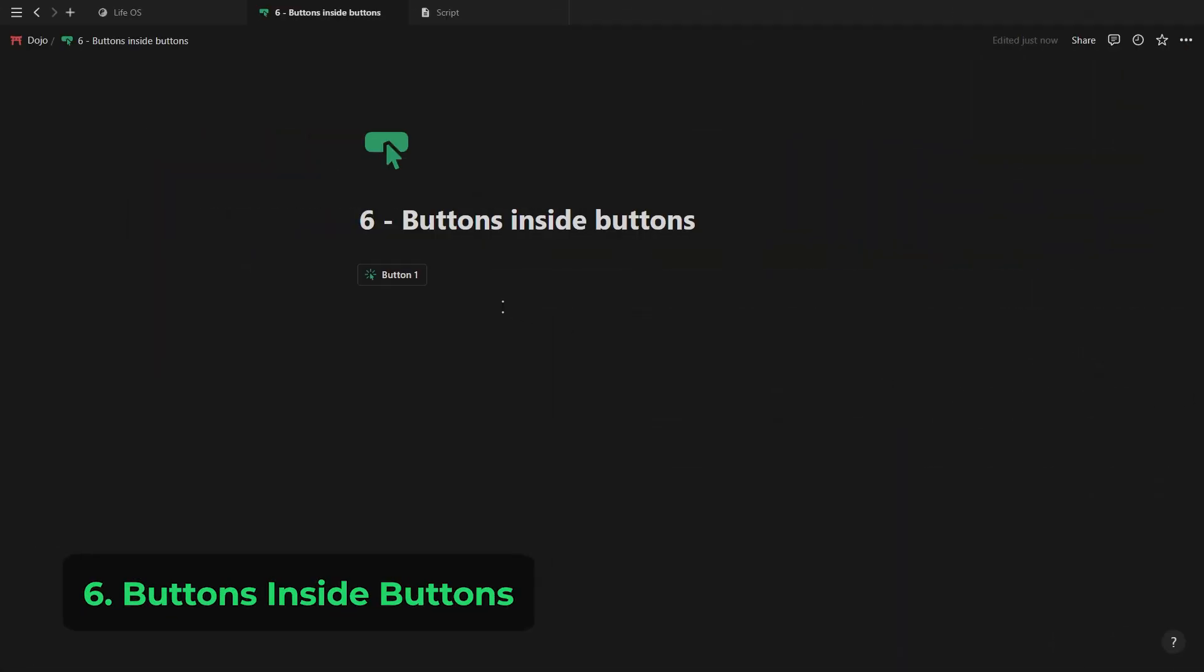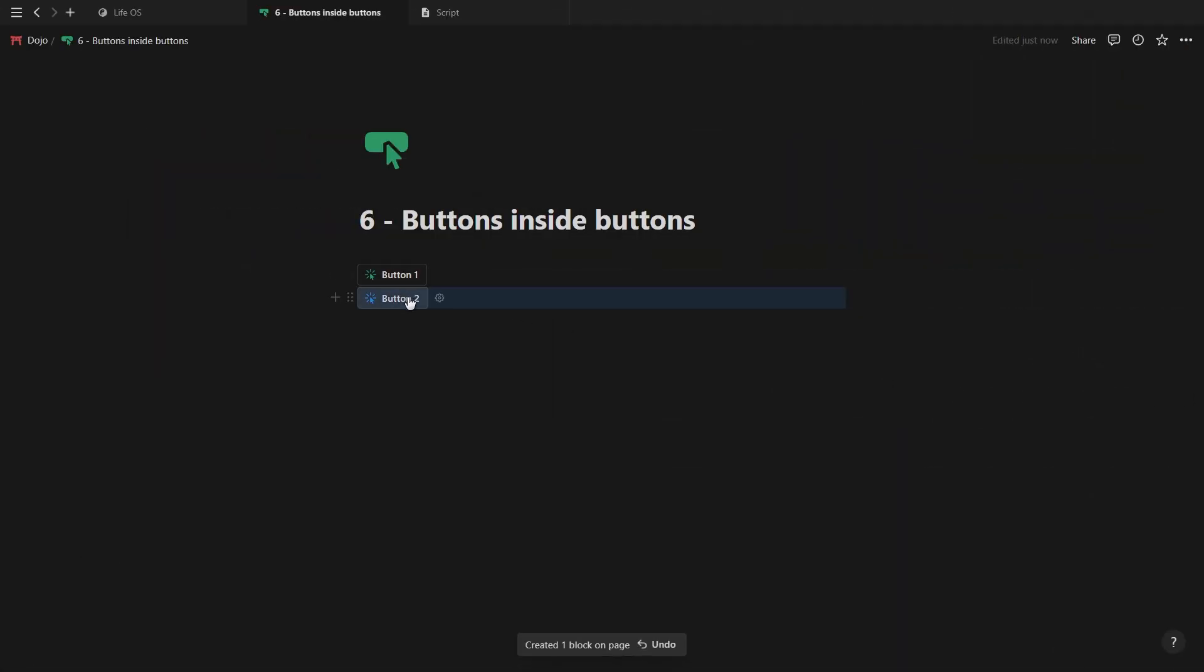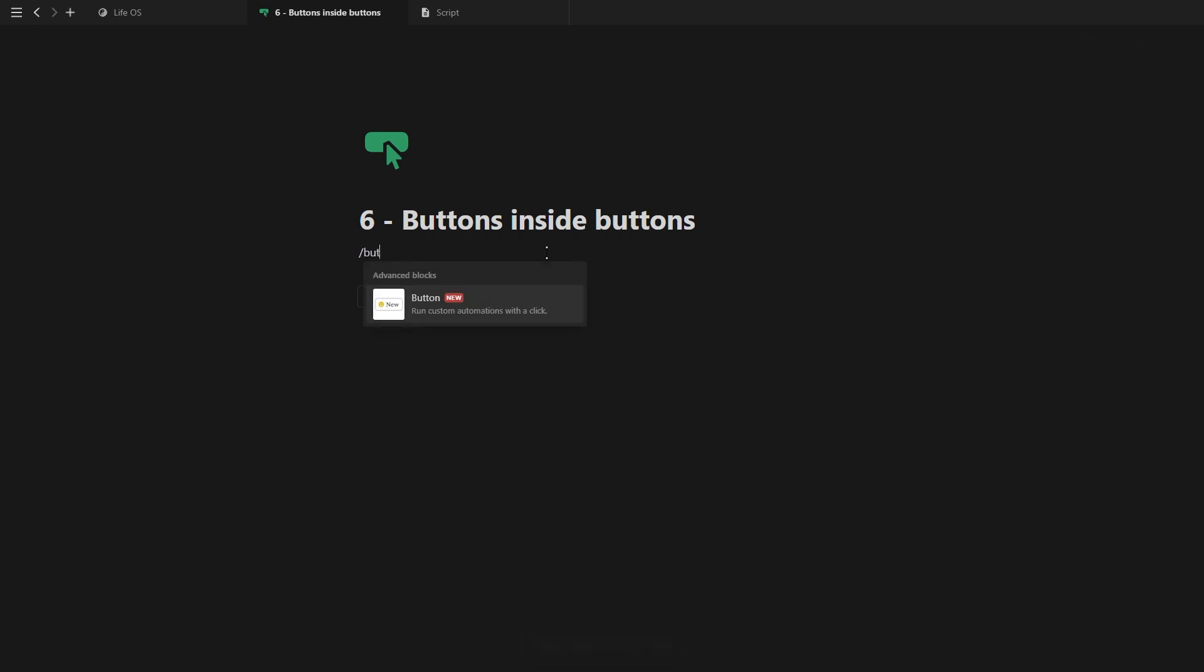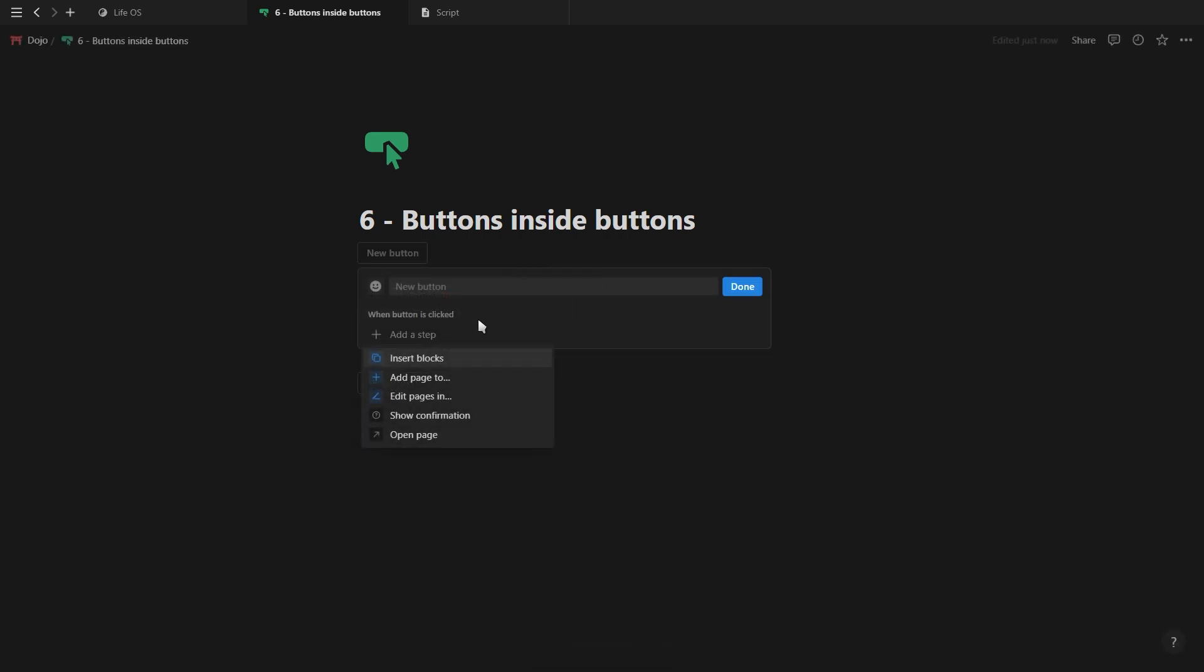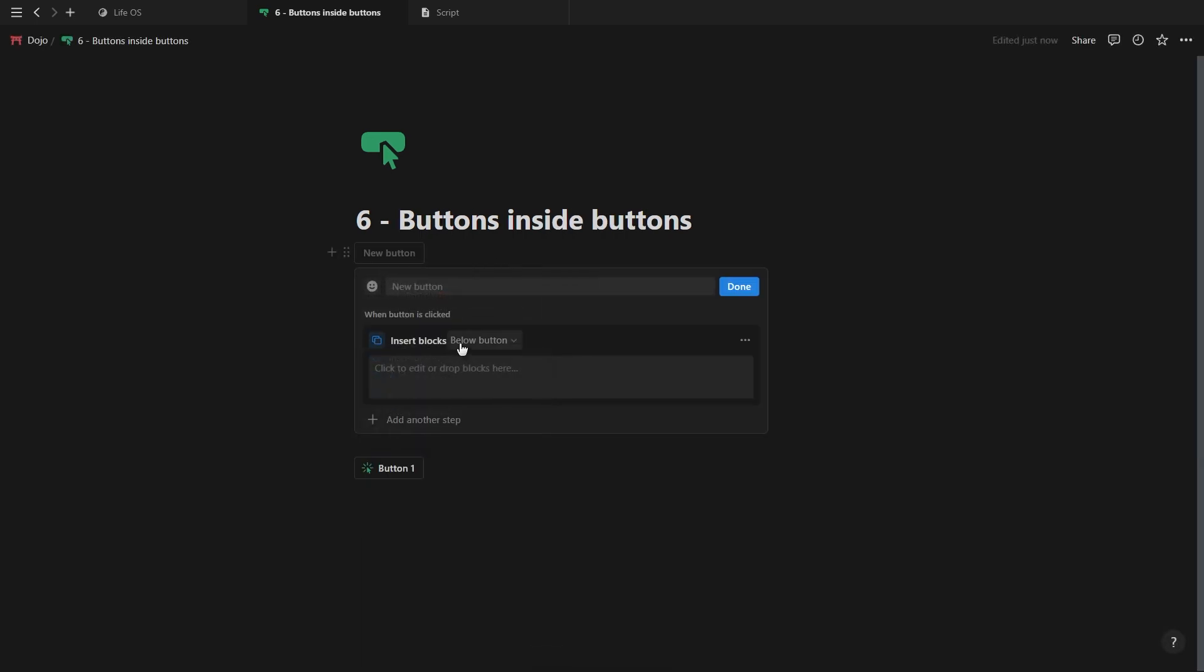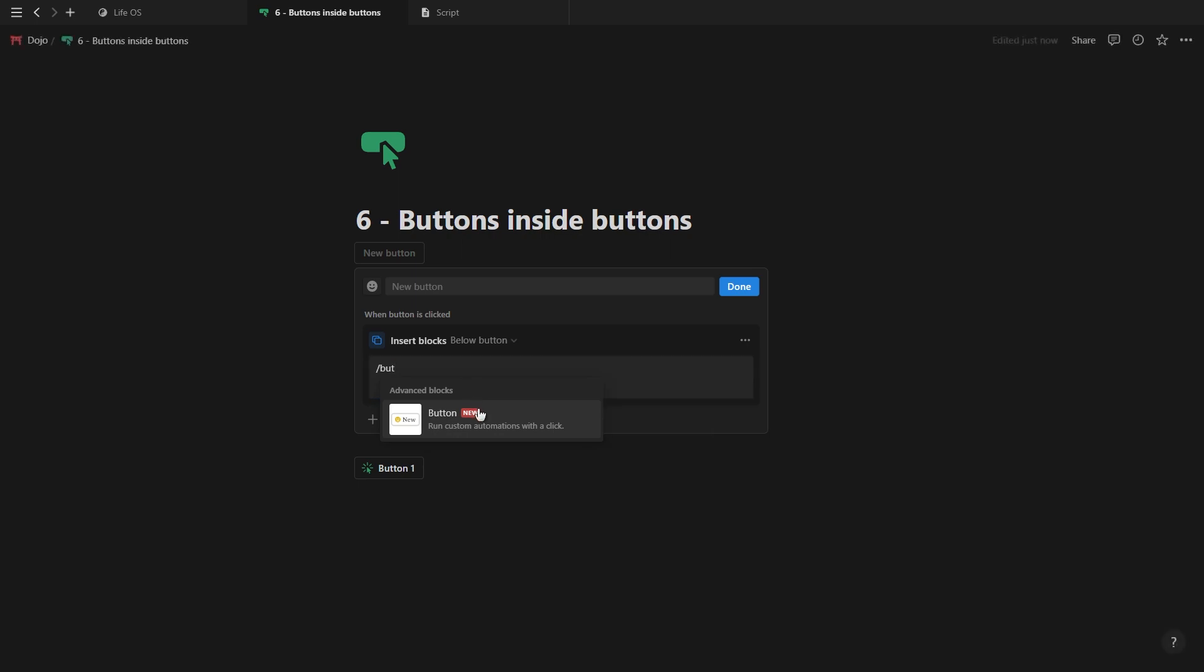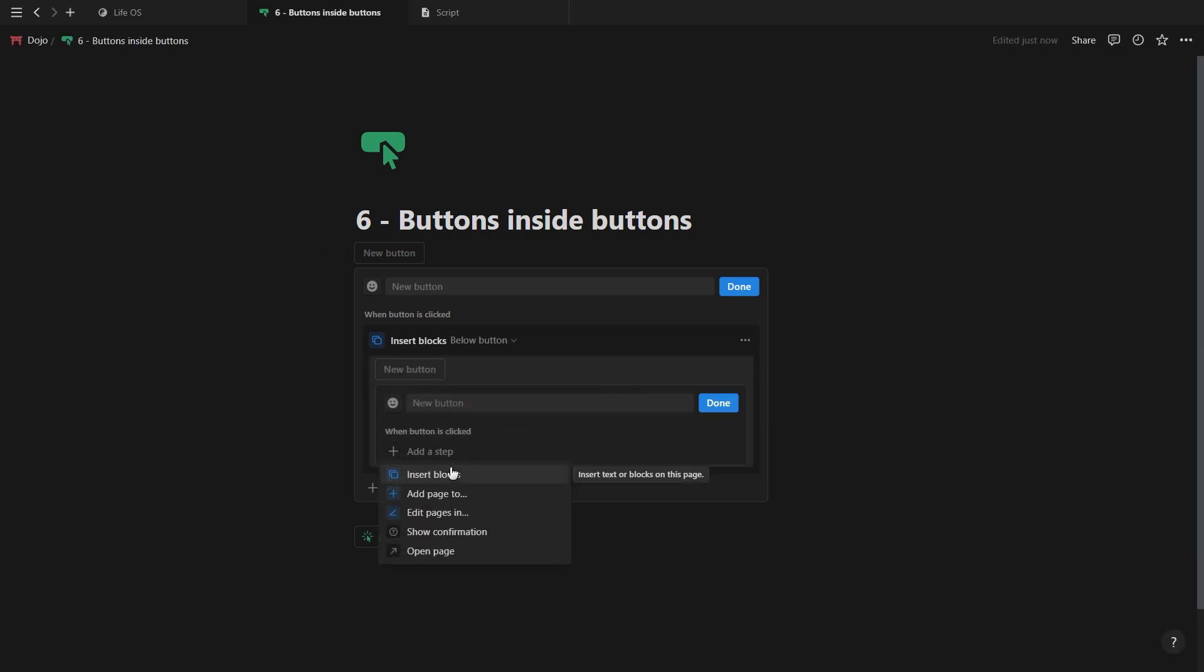Now, another thing you can do with buttons is add them inside other buttons. I don't know exactly how you would use this, but nonetheless, this is something you can do. To do this, you want to use the insert blocks option where you can add any notion block, database or even notion AI prompt inside the button.